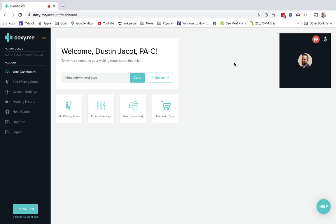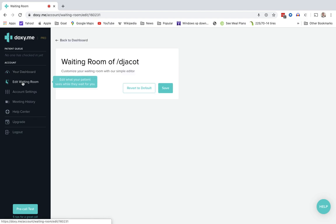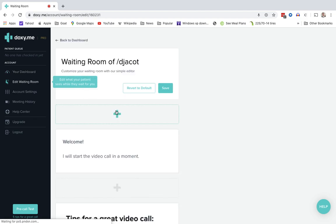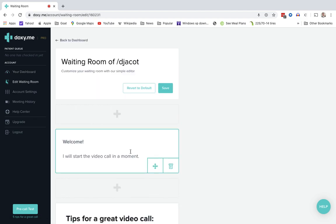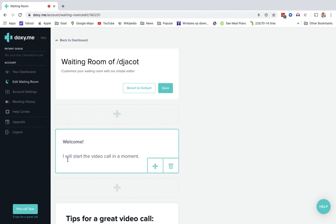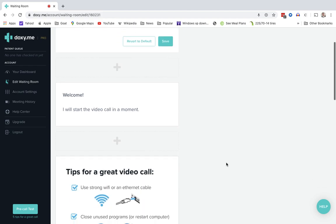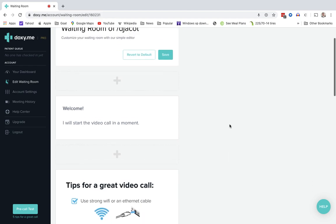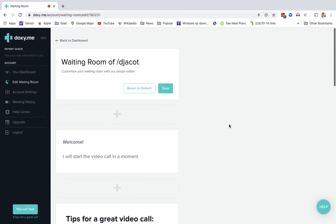The first step to do is to set it up. And this is a one-time setup. So over here on the left, you can edit your waiting room. You can put a different picture here if you want, for example, a company logo. You can put a different message here for the patient to see. There are tips down below.